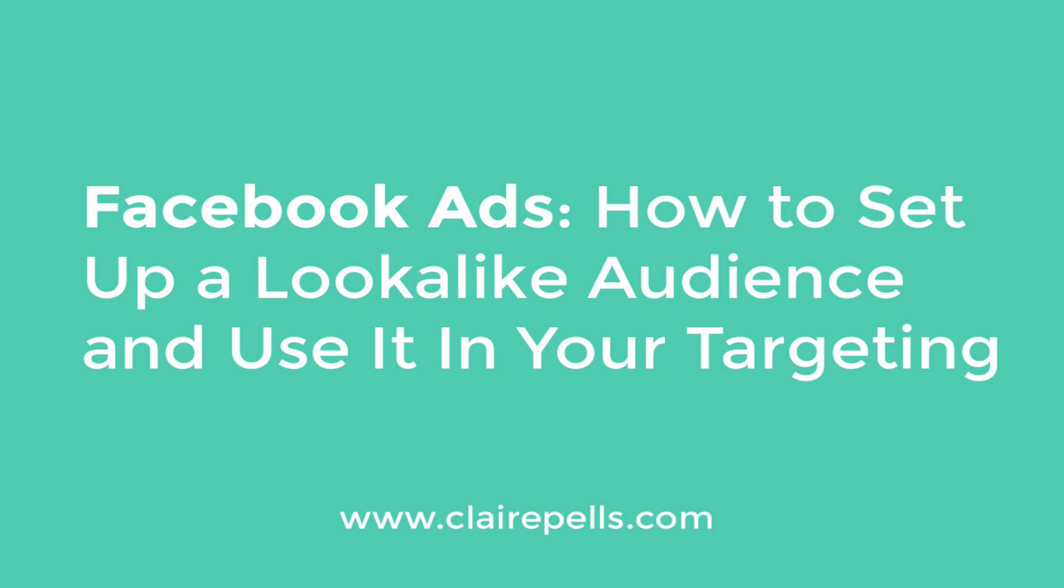Hey guys, this is Claire from clairepells.com and in this video I'm going to show you very quickly, because it is really that simple, how to create a lookalike audience and then how to add it to your targeting for your ads.